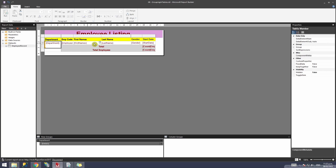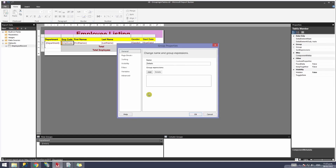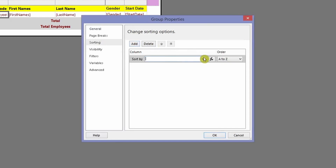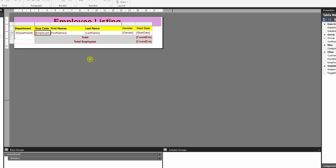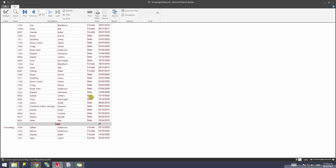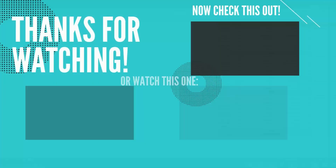If you want to control the sorting of the details within each group, click on the Details group and select Group Properties, then go to the Sorting tab. Click Add and select a field — in this example I'll select Gender. Click OK and run the report. You'll see the data is sorted by department in alphabetical order, and within each department the data is now ordered by gender.